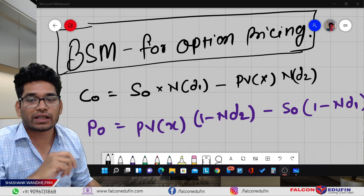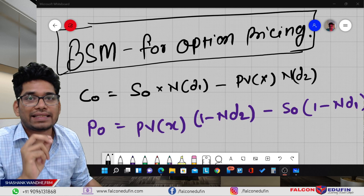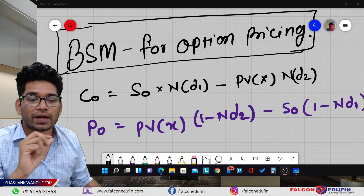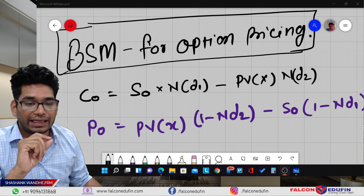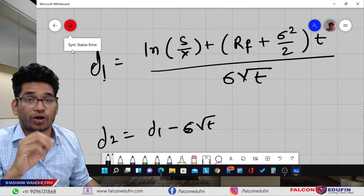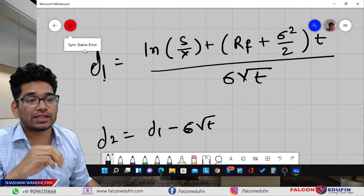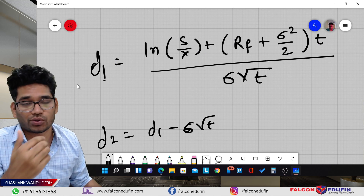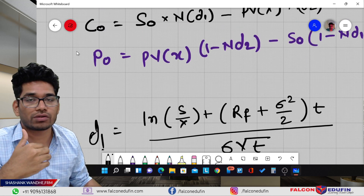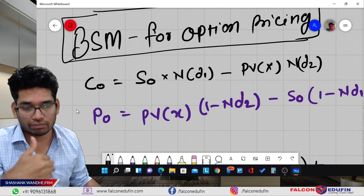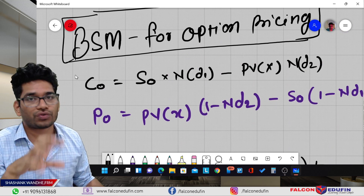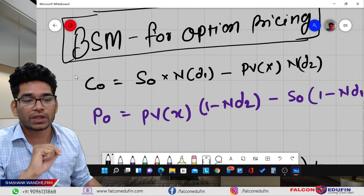Hi friends, in this video I will give you some easy tips to remember the Black-Scholes and Merton formula, specifically the D1 and D2 part, which is a nightmare for a lot of students. Students feel intimidated by this particular formula and have the question of whether they should remember the formula or not. We will try to address all these points.